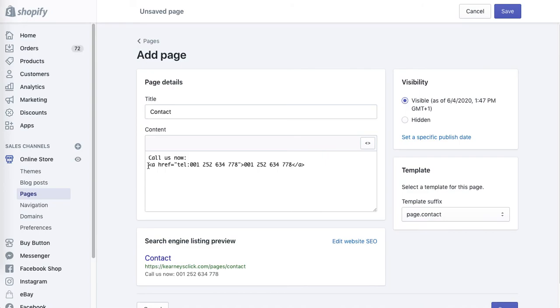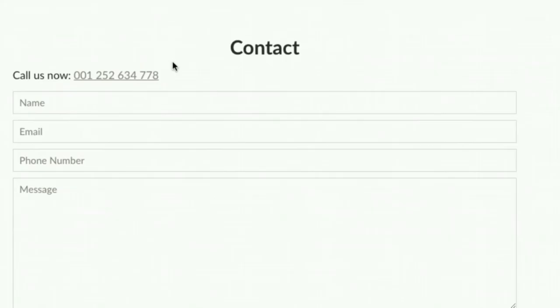And this is how this activated phone number looks on our page. As you can see, if I hover over the number it gets activated, and if I click it I will be able to call using the integrated app on my device.